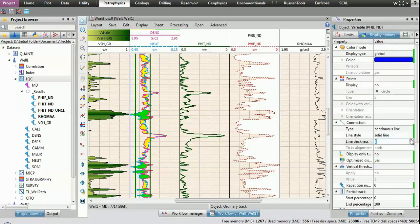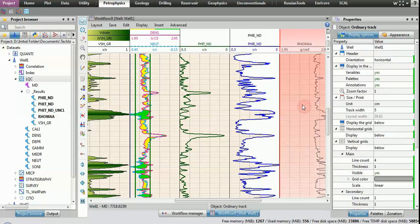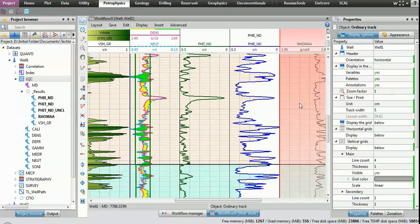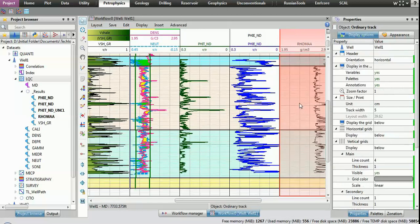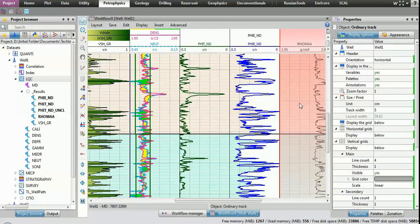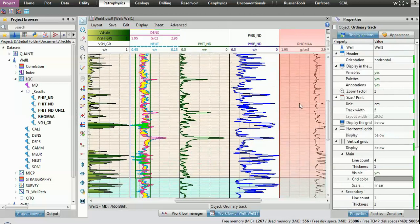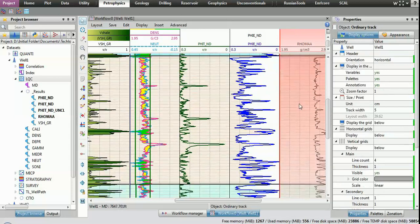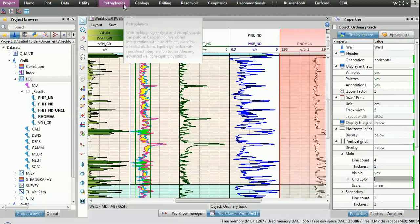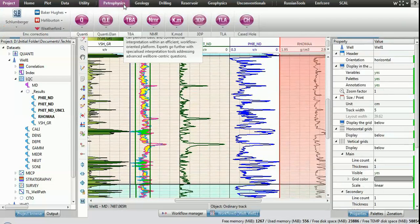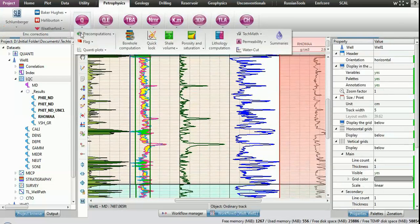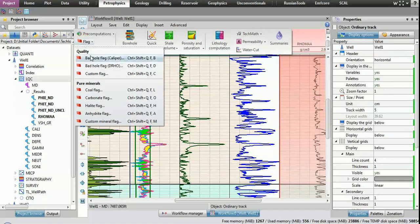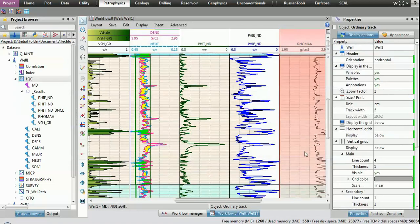The TechLog platform dynamically incorporates the latest data. It is streamed directly from the well site for real-time processing and instantaneous analysis as the well is drilled, aiding decision-making during operations.